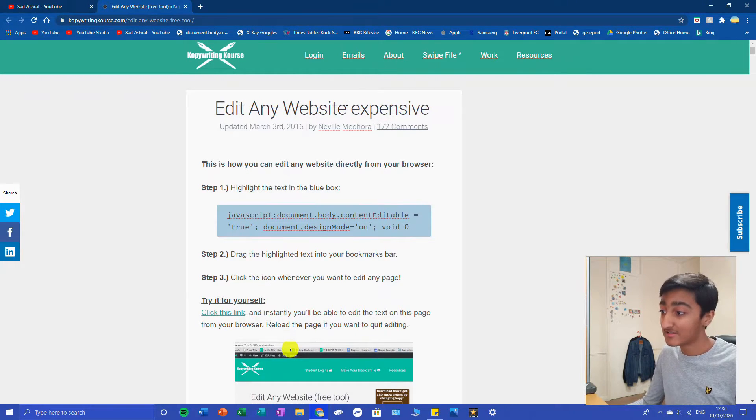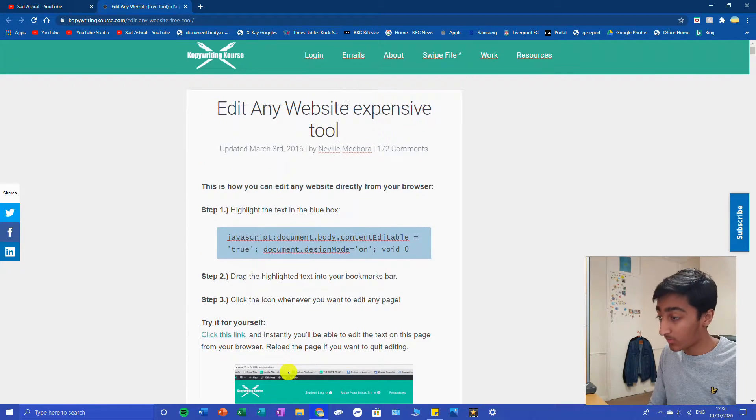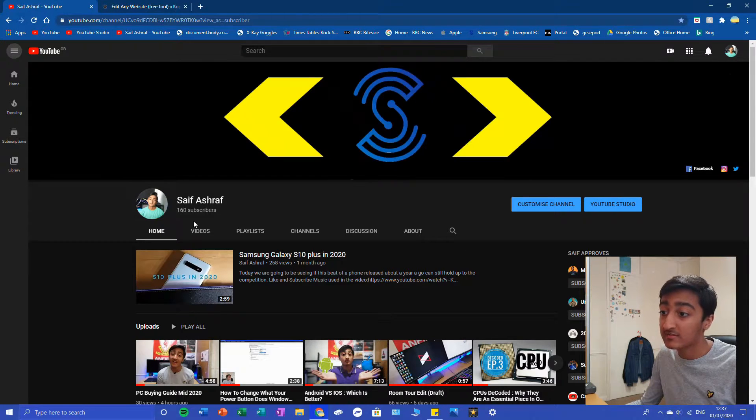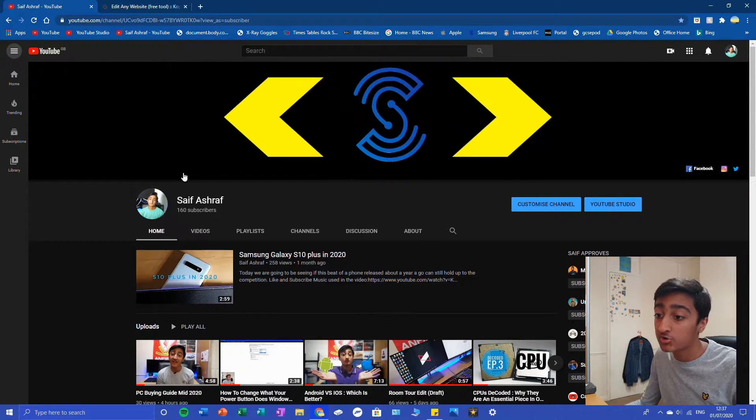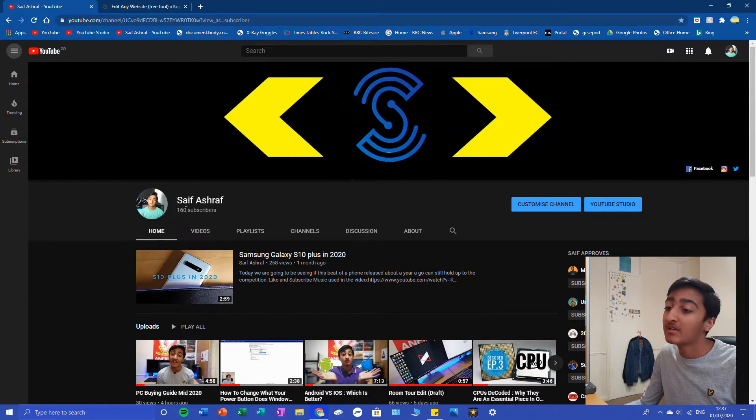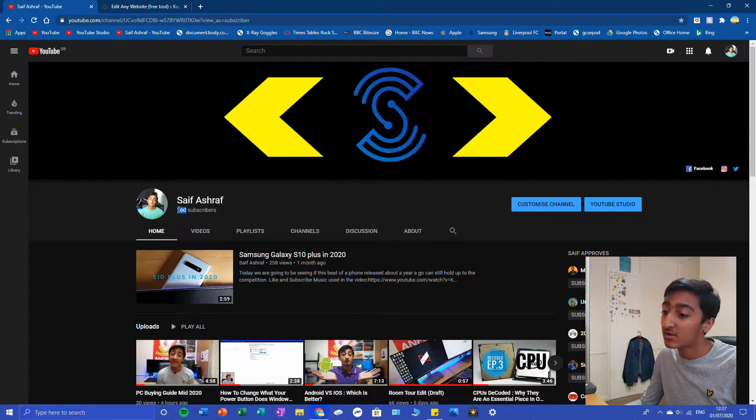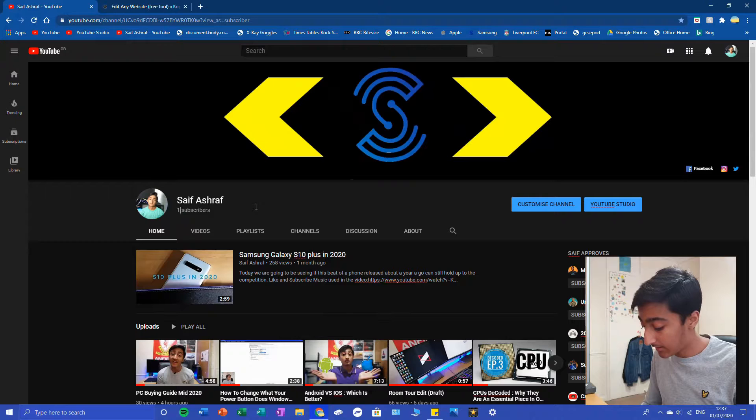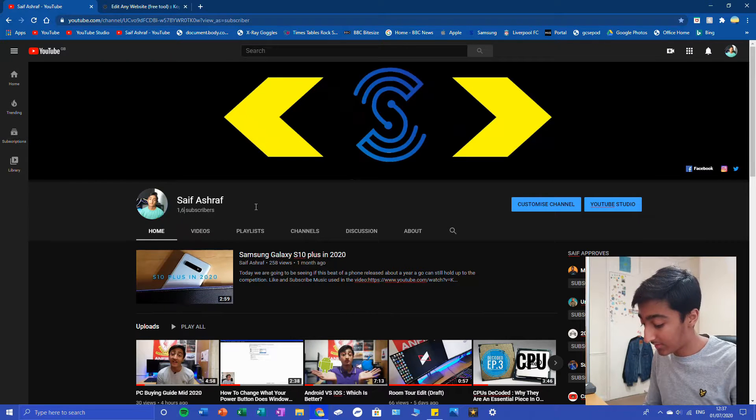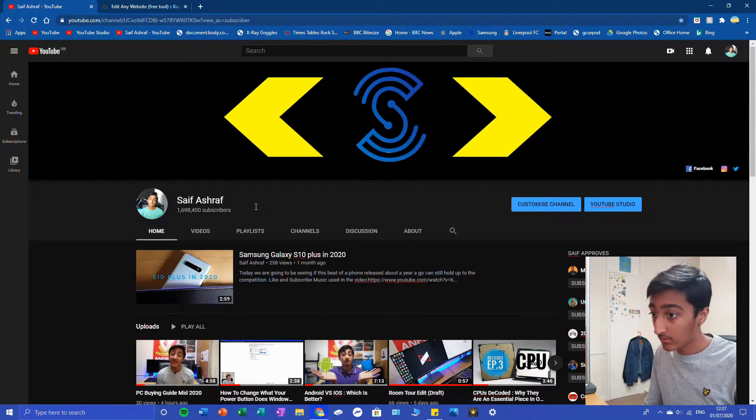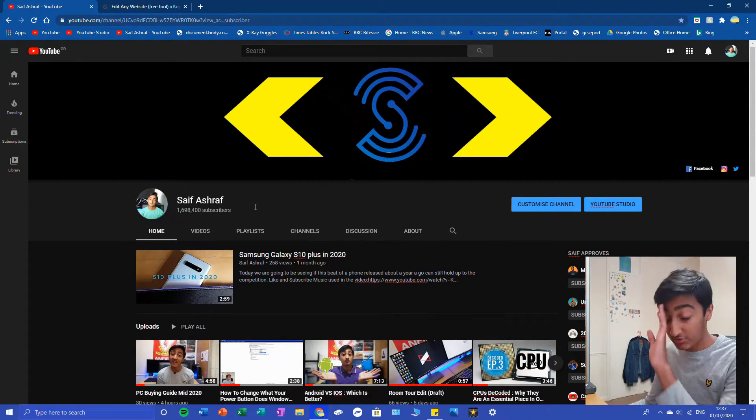Here is my channel. We're on 160 subscribers. Maybe I don't like the number 160. Maybe I want more than that. Maybe I want 1.6 million subscribers, I don't know. It's basically endless.